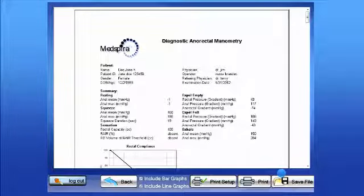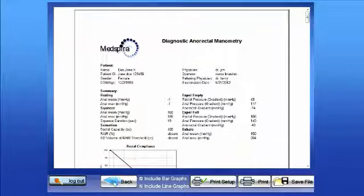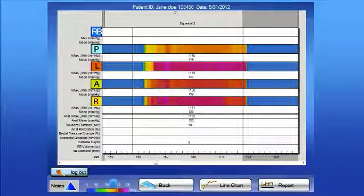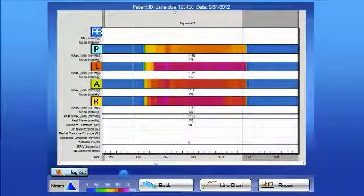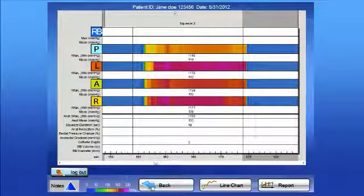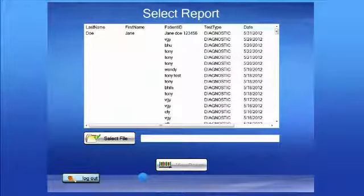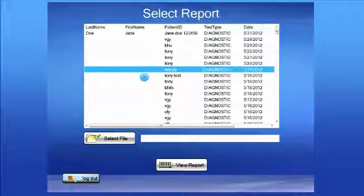At this point, if you are done with that test and you want to go back and see another test, all you have to do is keep going back. And now you will be back into the select report and ready to choose any other report that you would like to review.